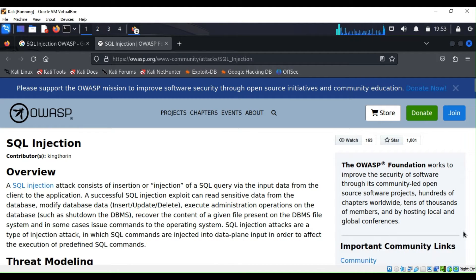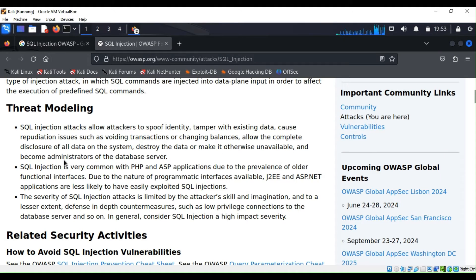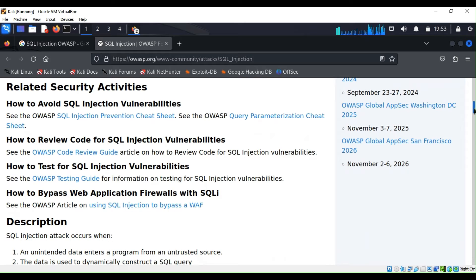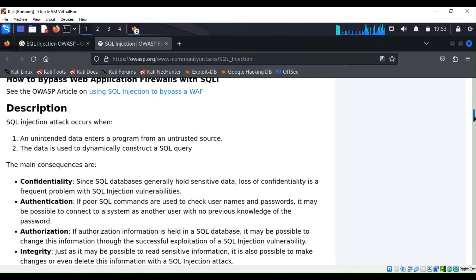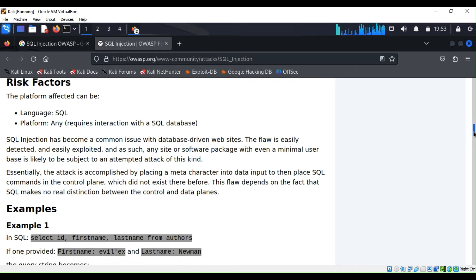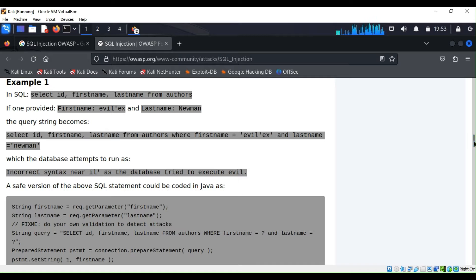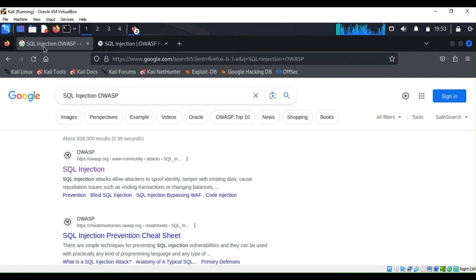I encourage you to go to Google or any web browser and search for 'SQL injection OWASP'. They will tell you what it is, give you information, examples, and show you how to practice. They explain why SQL injection can be dangerous for your database, all in plain English. Now let's do some hands-on practice.